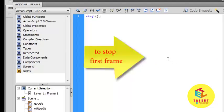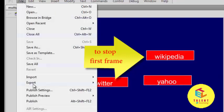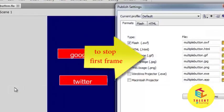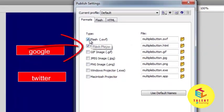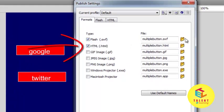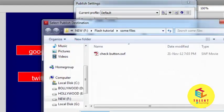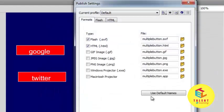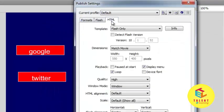Now let's see how to publish. Go to publish settings. Check Flash and HTML and select the destination folder. Then check the Flash and this is for HTML.